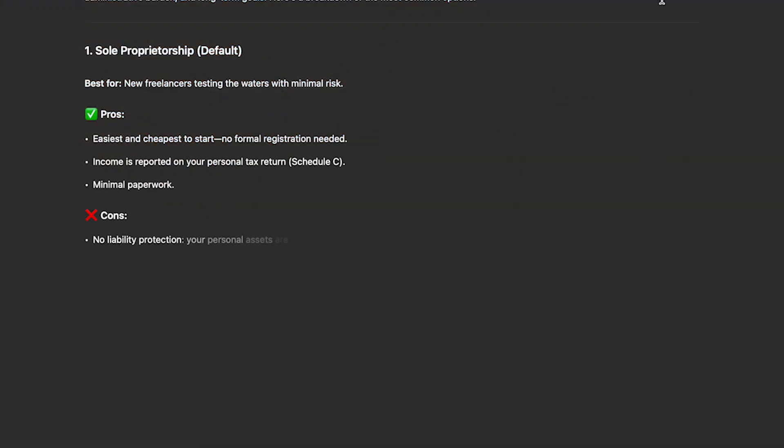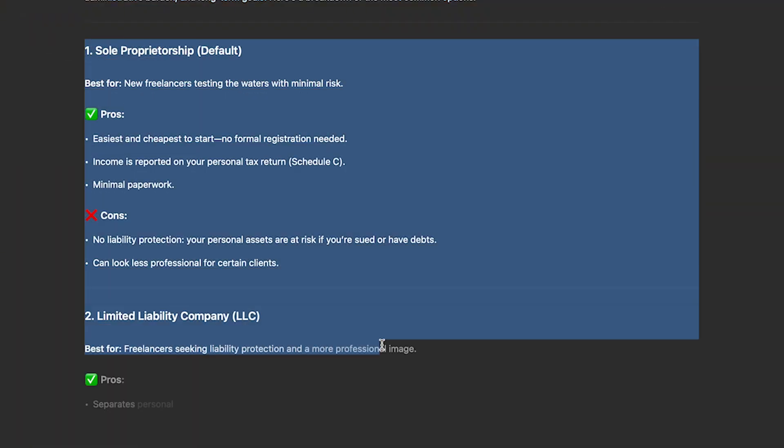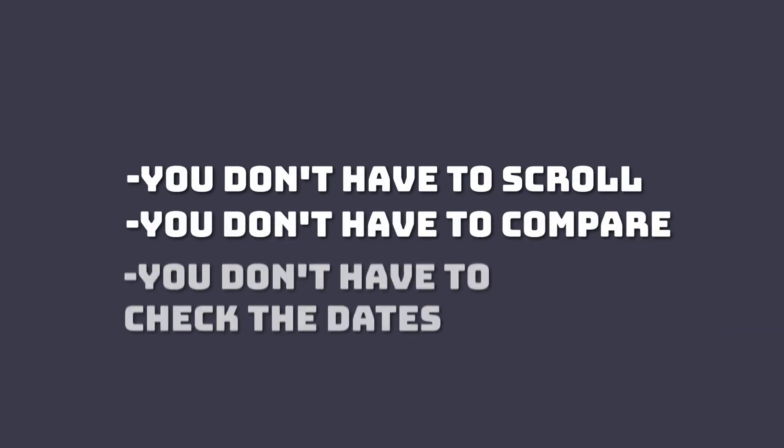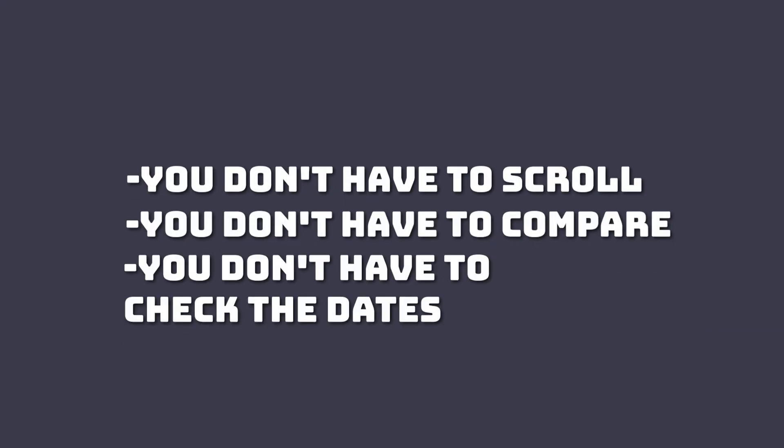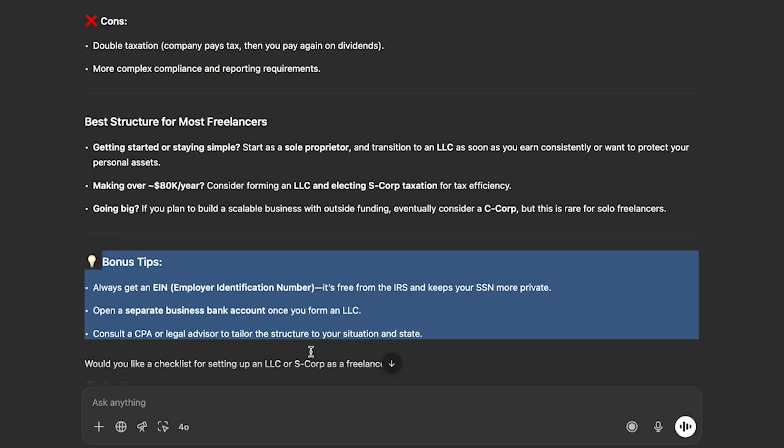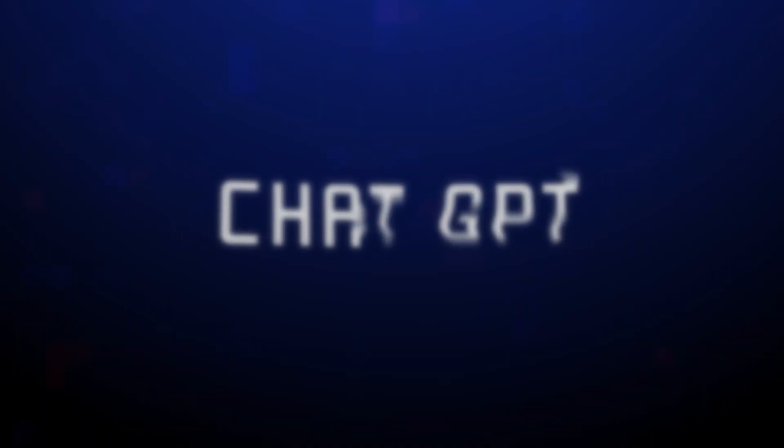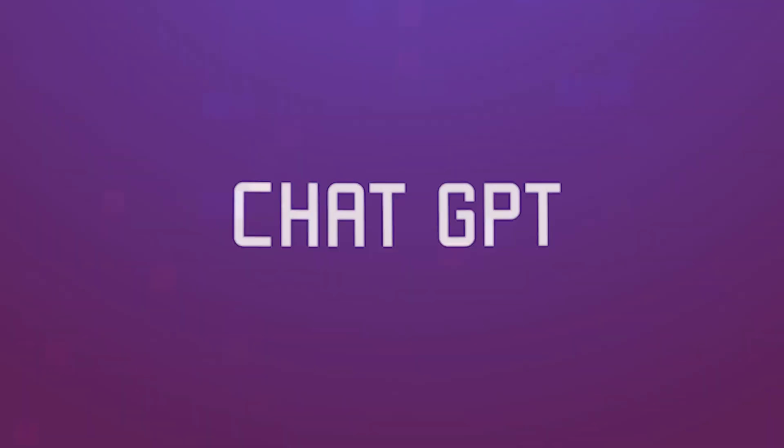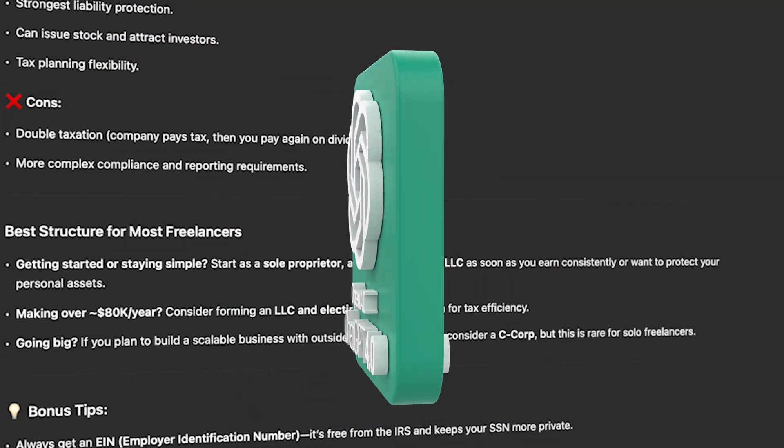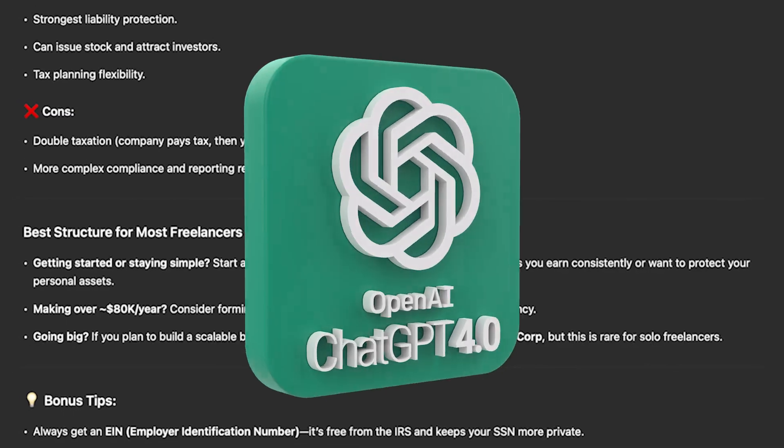With ChatGPT all you have to do is ask it the question and you are going to receive the correct answer. You don't have to scroll. You don't have to compare. You don't have to check the dates. You don't have to see if the article is old enough. It's gonna just give you the correct answer. And in the end you also get some bonus tips. So this is a no-brainer. We know that ChatGPT is better at this. By the way this is ChatGPT 4.0. It's not even ChatGPT 5.0. So think about the powers of ChatGPT 5.0 when it's gonna get launched.